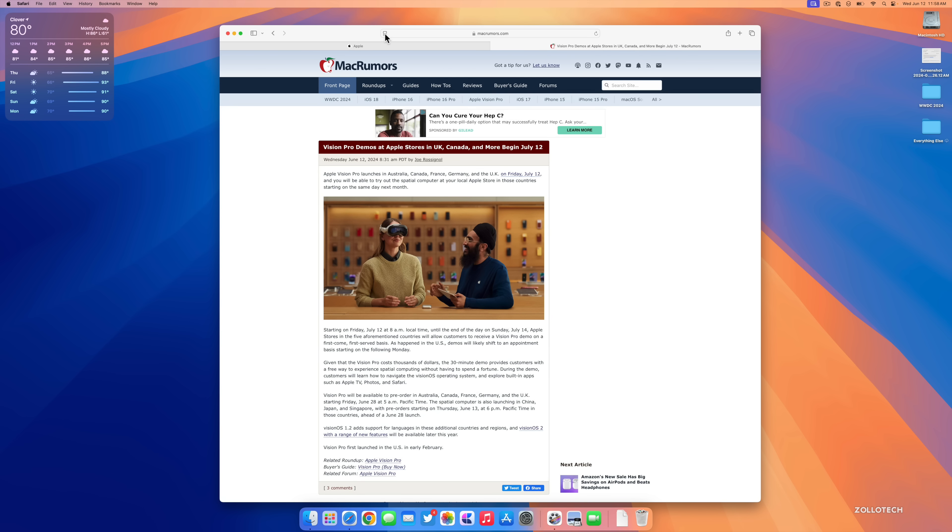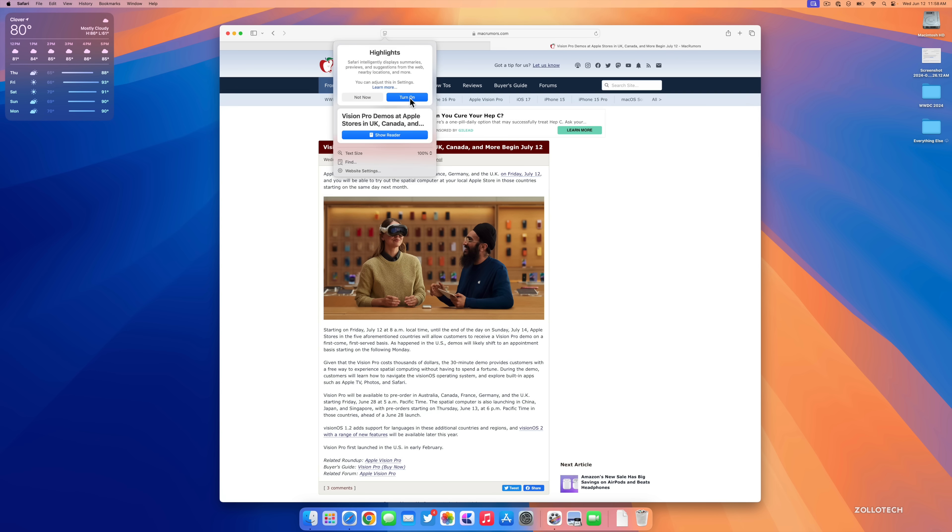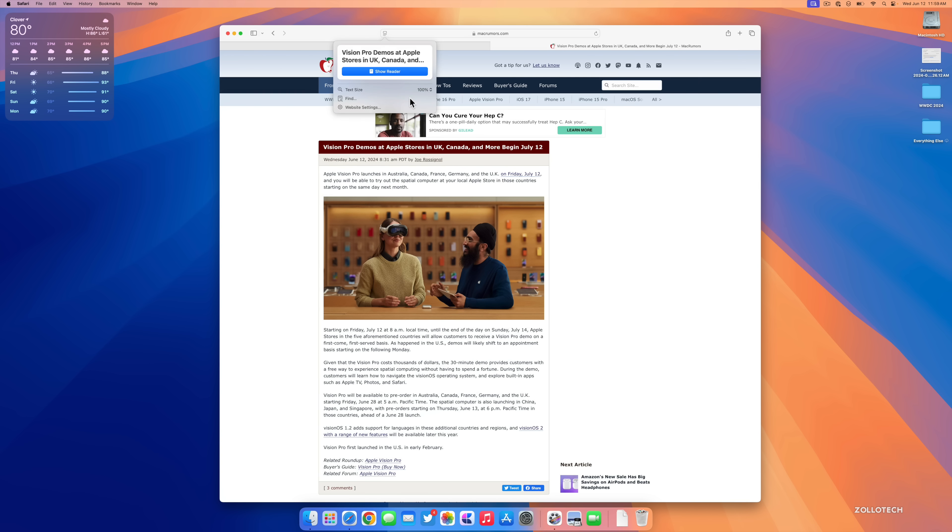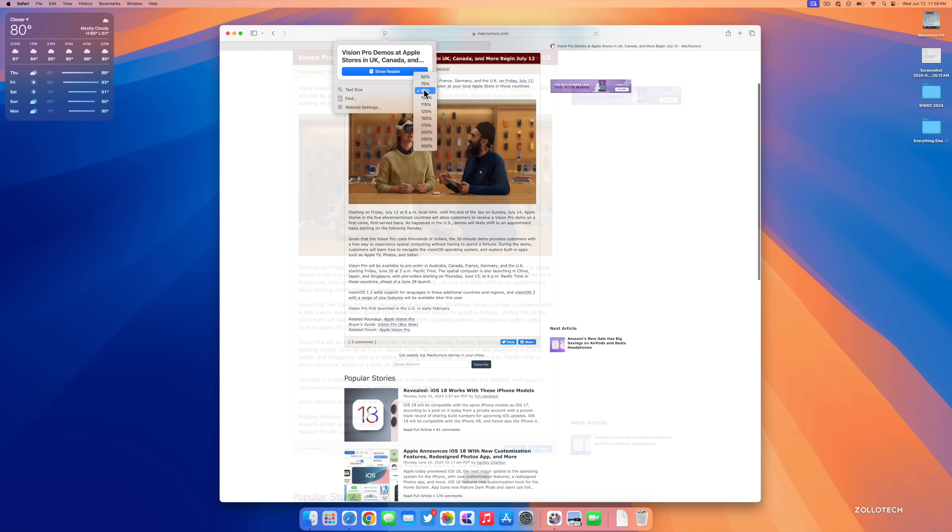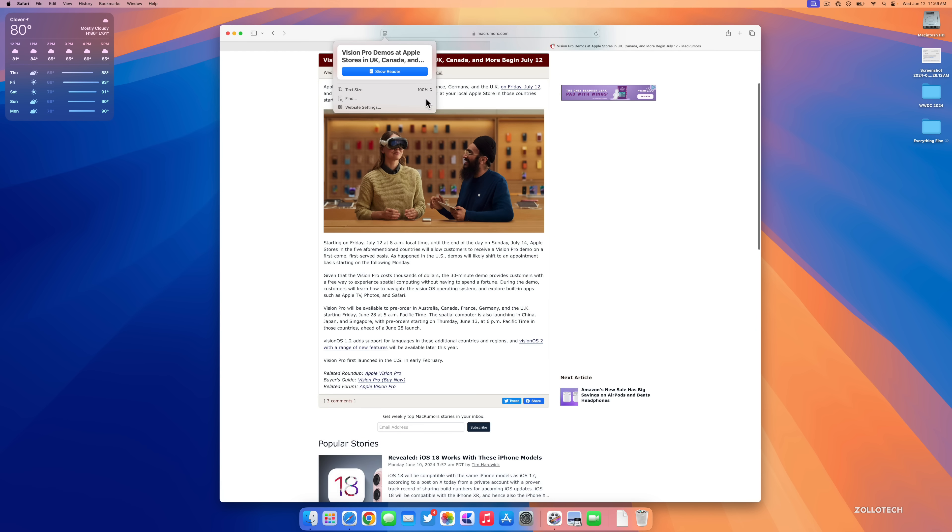You may have already noticed the privacy report looks a little bit different. Maybe if we go to Apple.com, then we'll open up another window. Maybe go to Mac Rumors, and if we go into this story here where there's Vision Pro demos at Apple stores in the UK, we have an all new option in the upper left next to our address bar. We have Highlights. It says Safari intelligently displays summaries, previews, and suggestions from the web, nearby locations, and more.